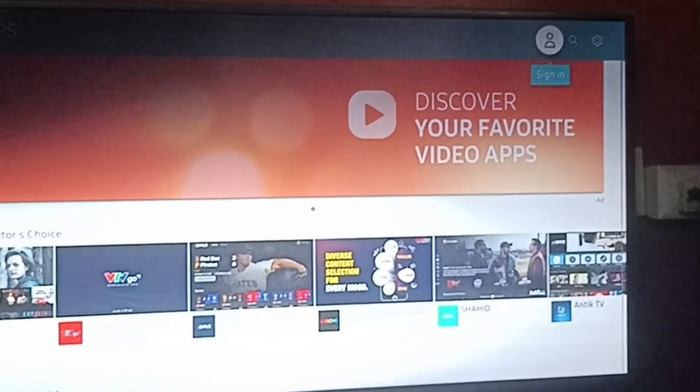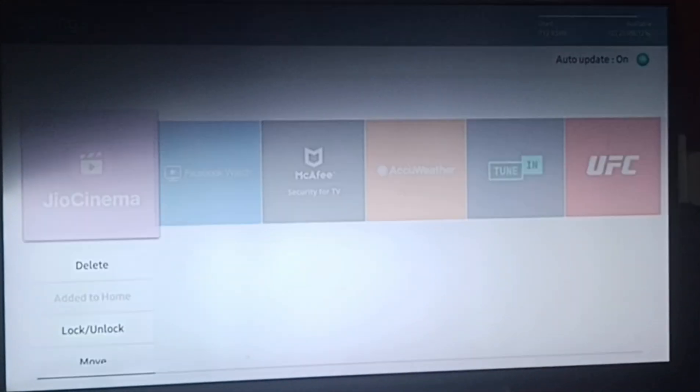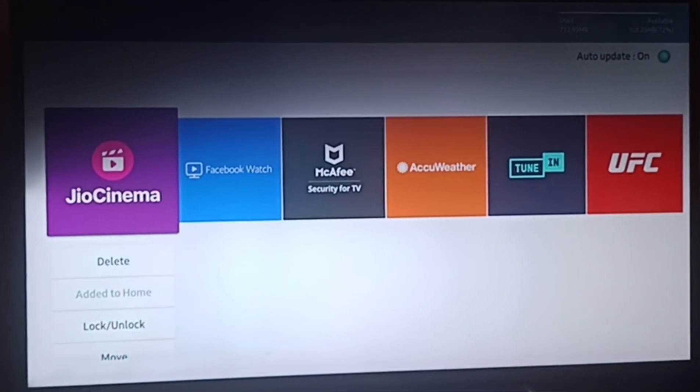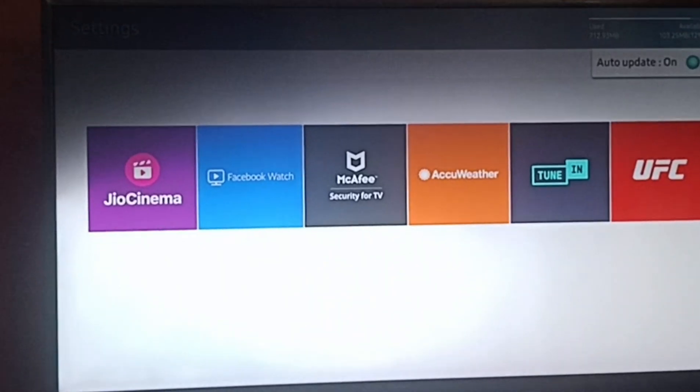Here you have sign in, search option, and then settings. We'll go to settings and I'll tell you step one.